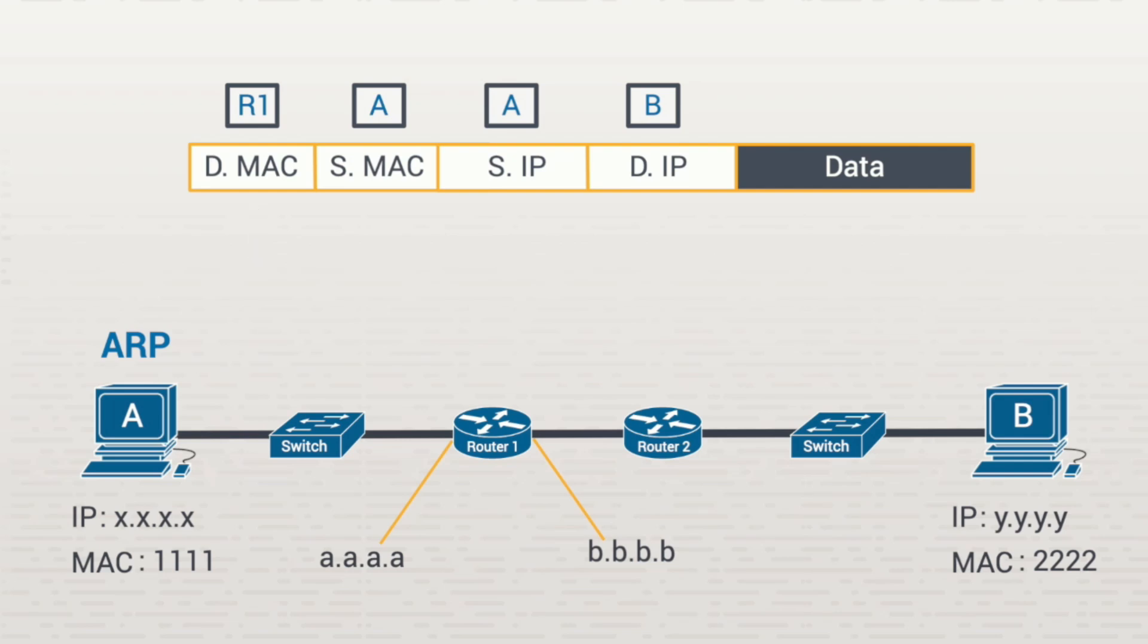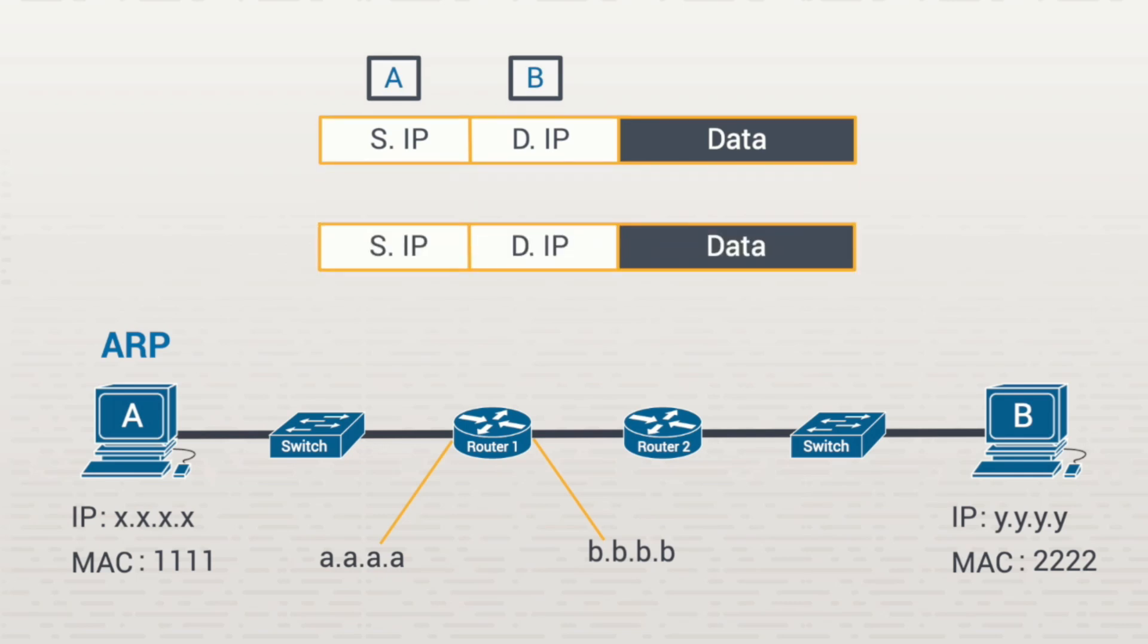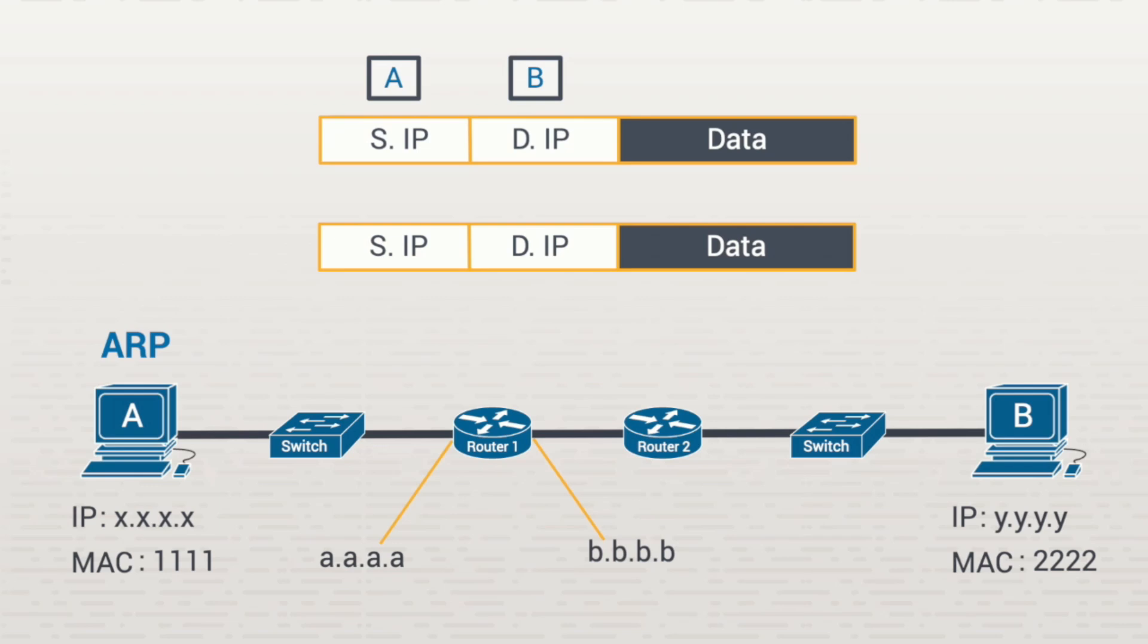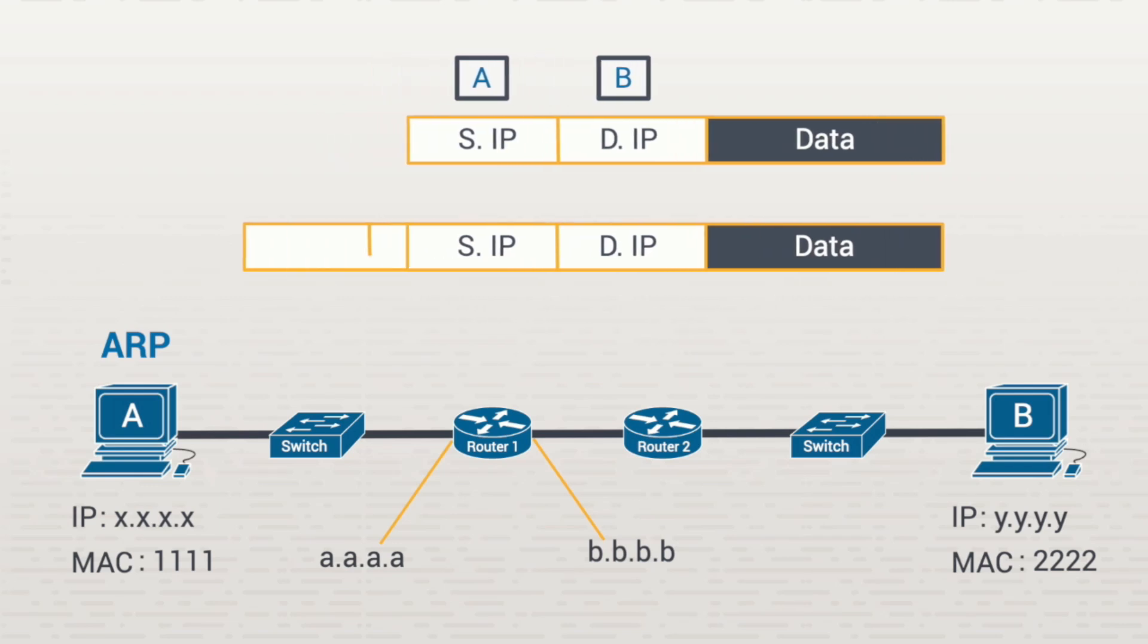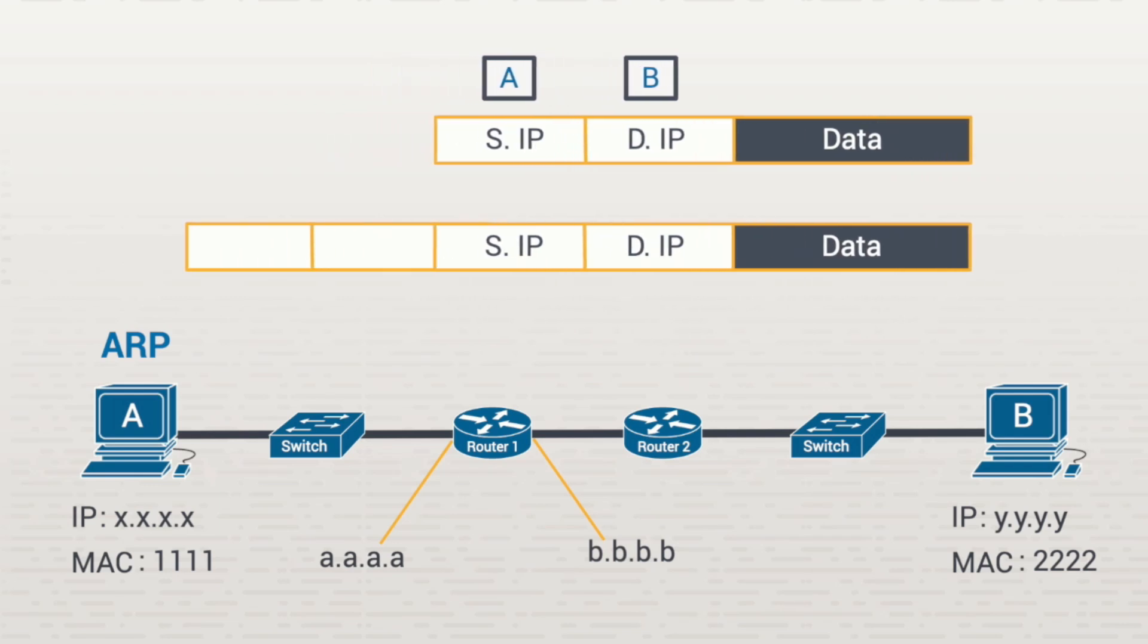The router then removes the frame's header, which was only necessary to get the piece of data to that router. Then the router examines the packet's destination IP address. The router realizes that the destination IP address is accessible only by sending the data to router 2. So router 1 takes the exact same packet it received and puts a new frame header in the front.